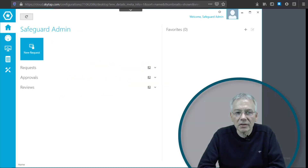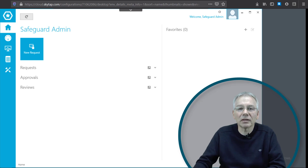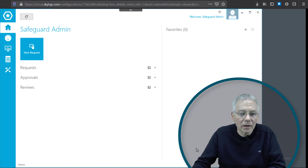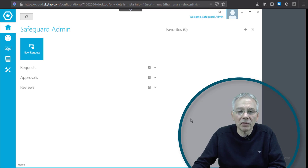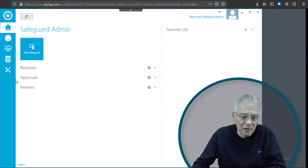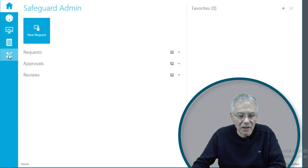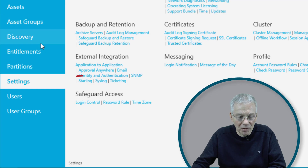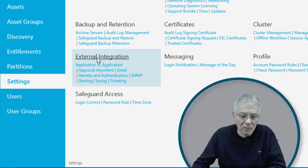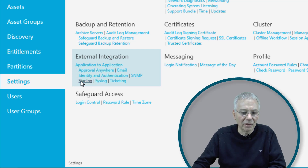Now let's see how we can use and configure Starlink in Safeguard. First, we need to change the configuration to use Starlink. Log in with the Windows-based client using your administrative account, go to the Home icon, then Administrative Tools, go to Settings, click on External Integration, and select Starlink.